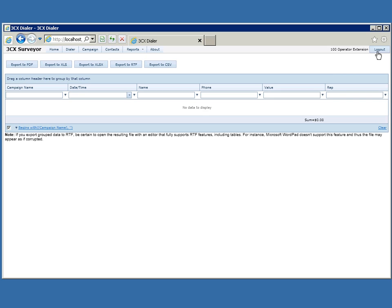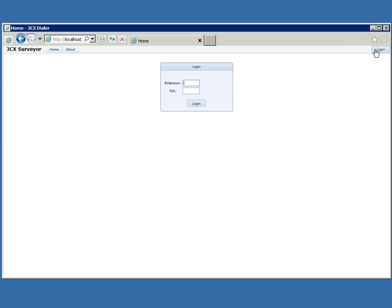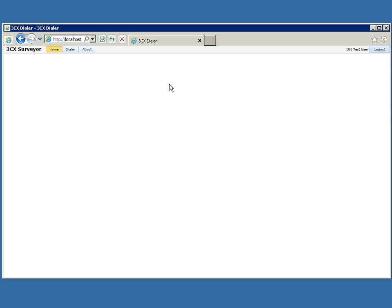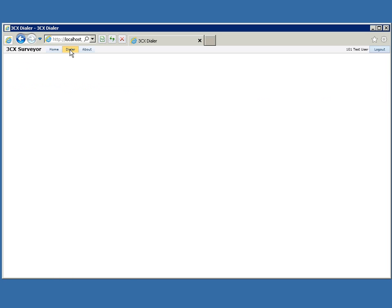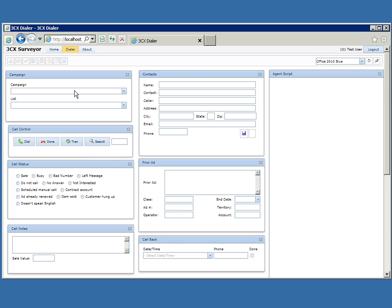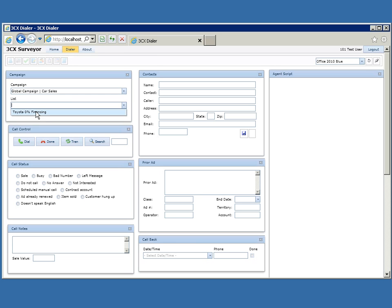Let's log out since we're in as a manager, and log in as a simple user. You'll see that the only option I really have is to select the dialer, and I can only choose from the lists I've been assigned. I only see one list now because I'm only assigned to one of the two lists for this test user. That's a quick overview of 3CX Surveyor — I hope this was helpful.